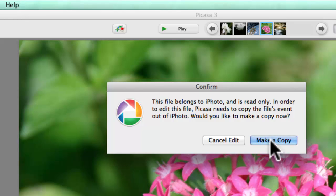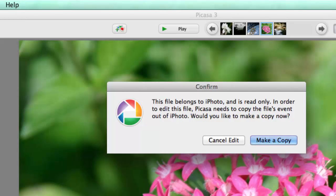If you click make a copy, it will copy all pictures from the event that this flower is in, not just the flower. And that might be fine, but now you have duplicates and I think it's just kind of a mess.